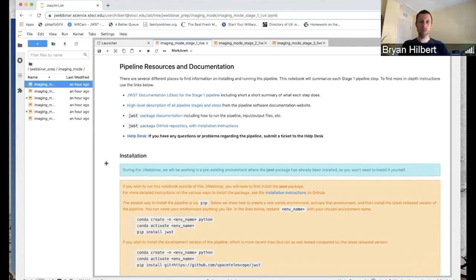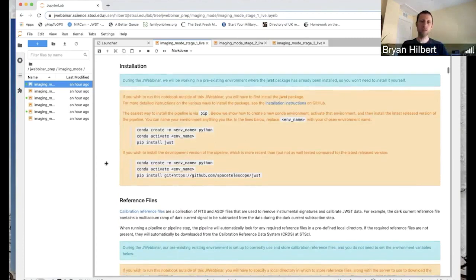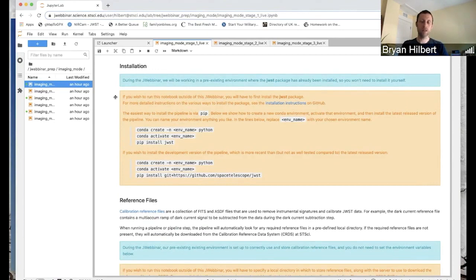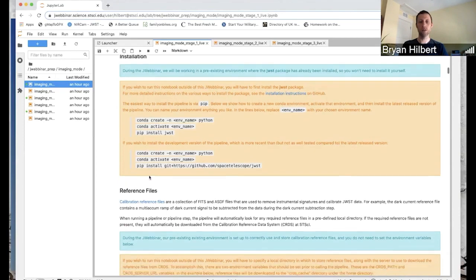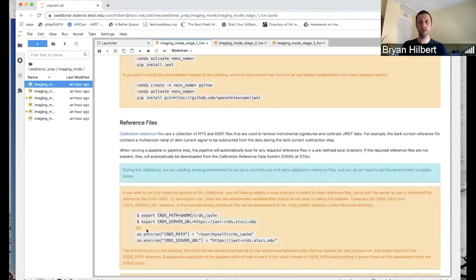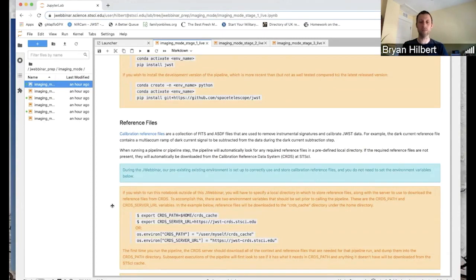So these next two sections here, installation and reference files, these are not actually very important today for the webinar because we're working in this Jupyter Hub environment where everything has already been set up. But in the future, if you download this notebook and you want to run it on your local machine, these two sections will tell you how to install the pipeline and also how to set up the CRDS in order to have the pipeline grab the reference files that it needs.